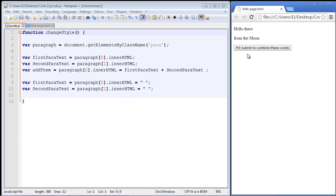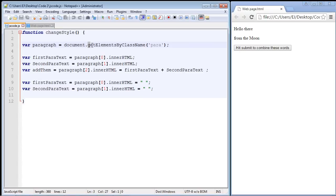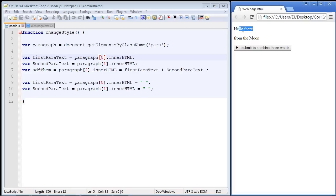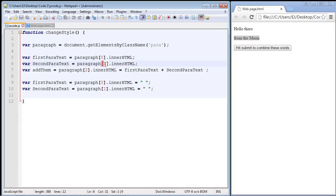Now the first thing let's do is let's just see what we were doing here. You will remember that we used the get elements by class name to get all of the paragraph elements, and then we took this paragraph, which had an index value of zero, and then we took this paragraph, which had an index value of one,